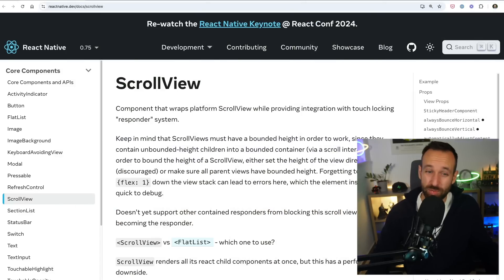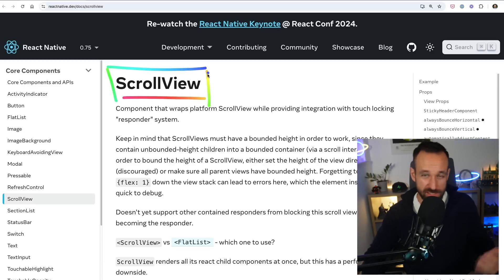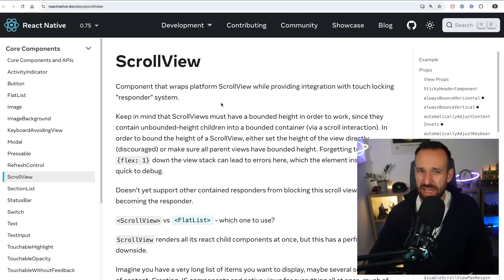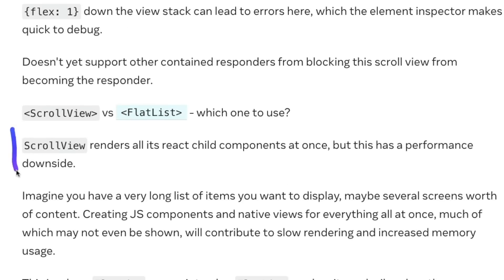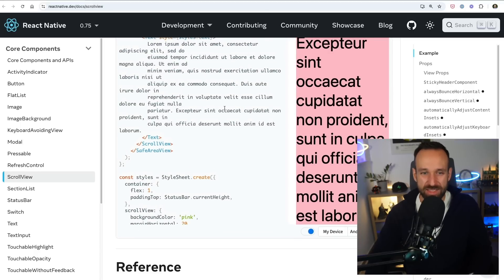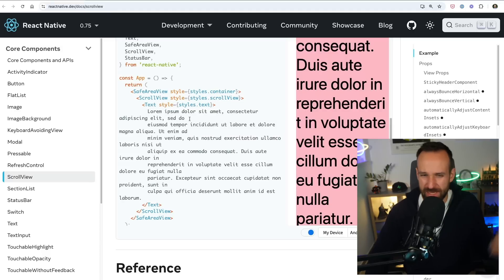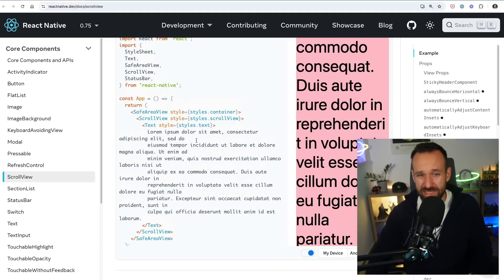If you get started with React Native, ScrollView is probably the most basic component you'll see to display data on your page and make it scrollable. It wraps the native scrollable views and it's okay for really basic stuff, because ScrollView renders all its React child components at once. But this has a performance downside. Beyond displaying a bit of text or maybe five buttons you want to make scrollable, there aren't many use cases where you should use ScrollView.